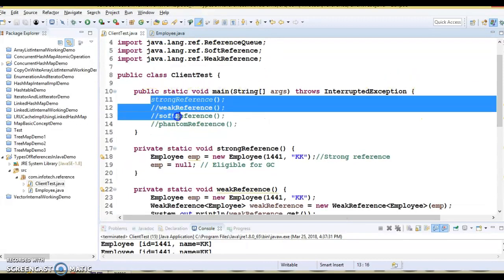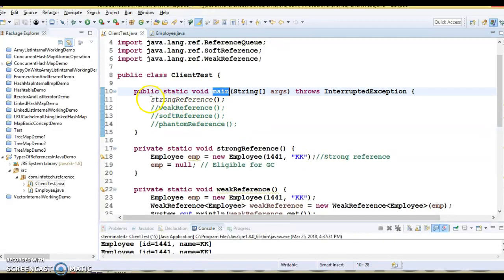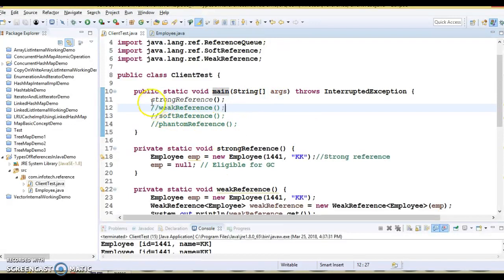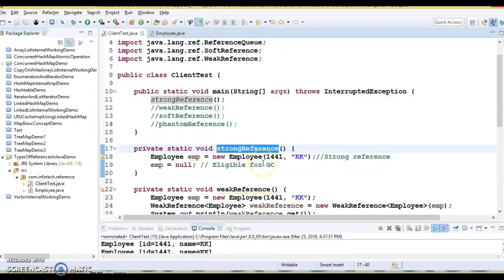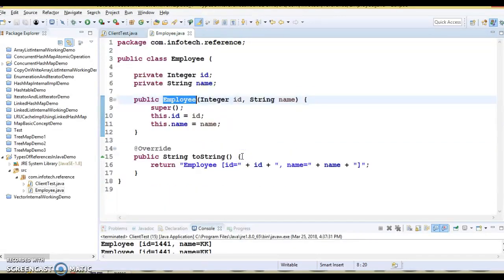To understand how these references work in Java, I have created four separate methods and we have a main method here. I am trying to call every method from the main method, but at one time I'm going to call only one method. So first of all, let's talk about the strong references. Here is the method — it's a very simple method. I have a code snippet inside it and I have created an object of employee.